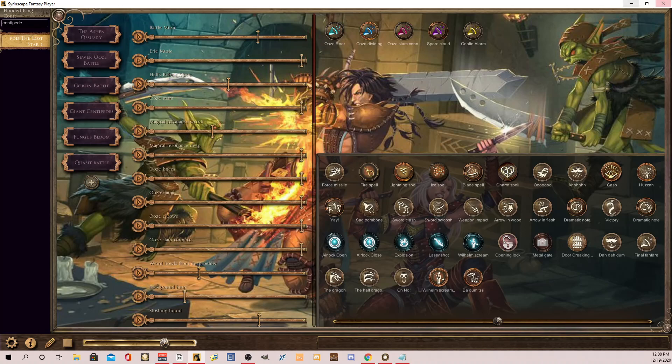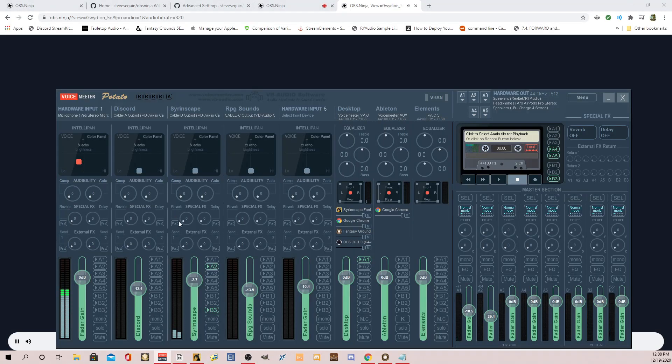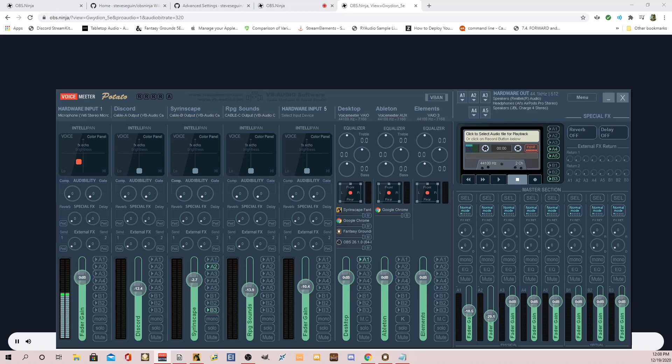So it's really good quality. So the only other thing I want to show you is, let's try this. I'm going to bring in the Syrinscape feed. So right now this is going to my headset and out to V3. I'm going to pull in Syrinscape into Discord for a minute.